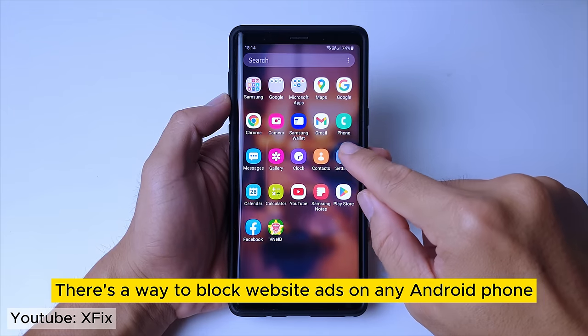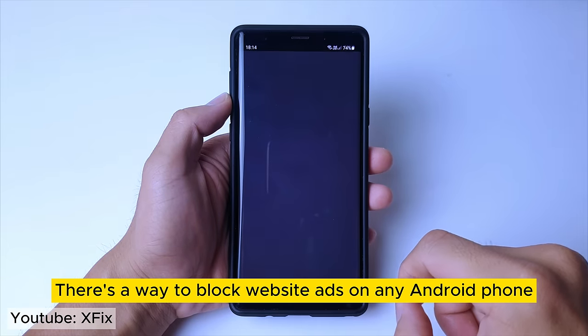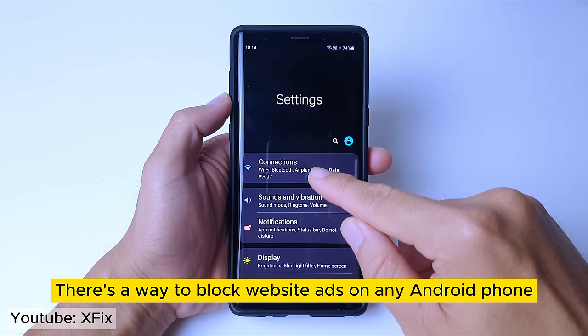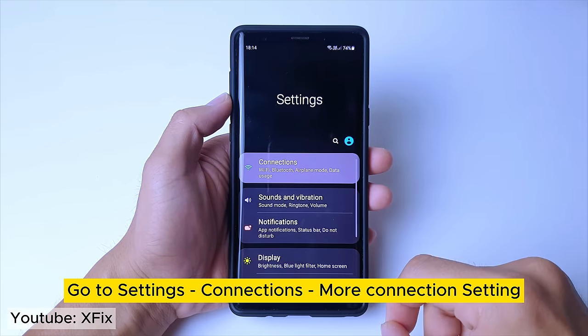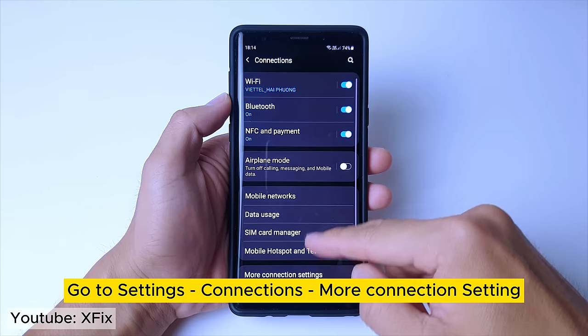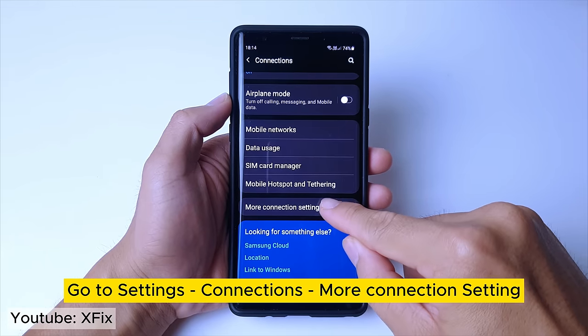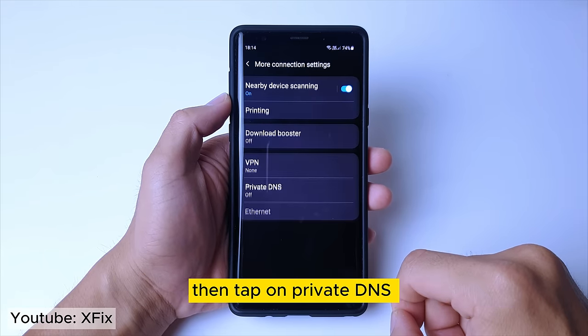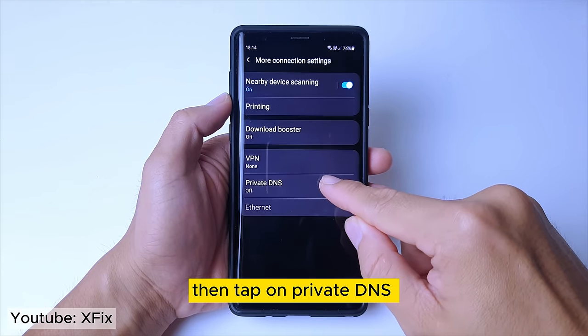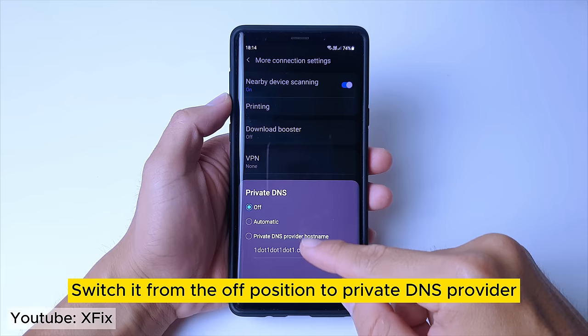There's a way to block website ads on any Android phone. Go to Settings, Connections, More Connections settings, then tap on Private DNS.